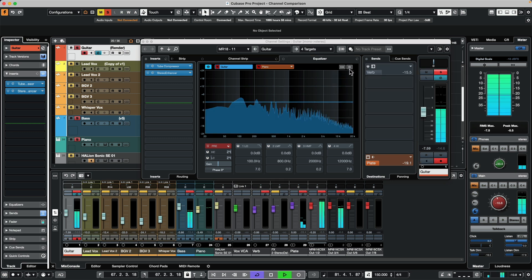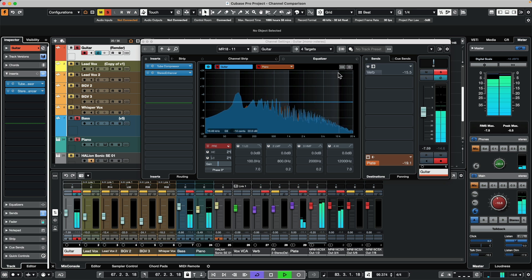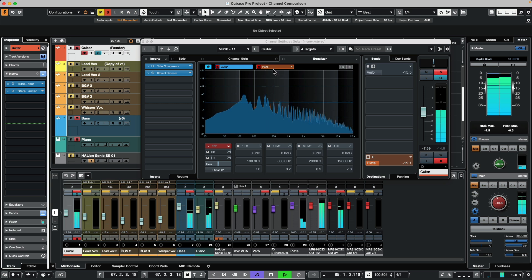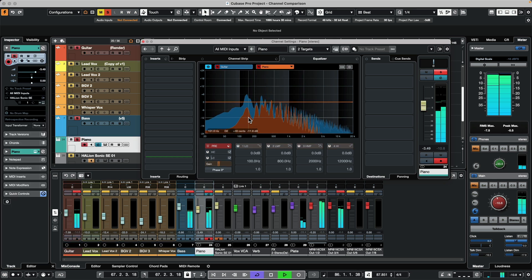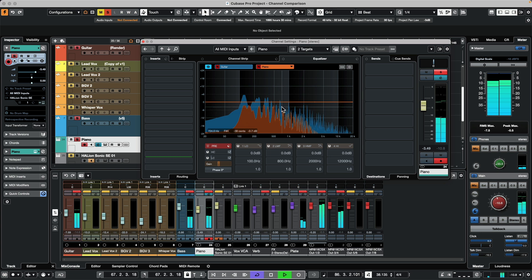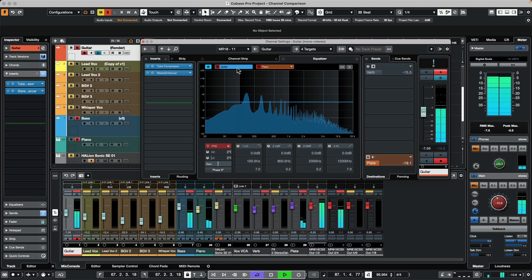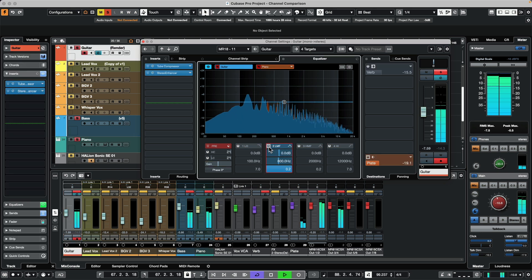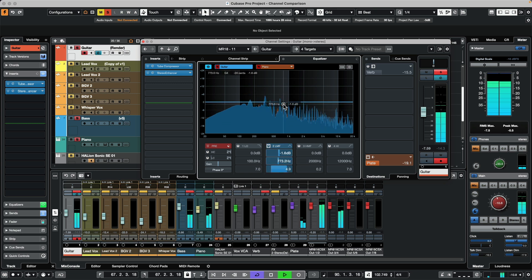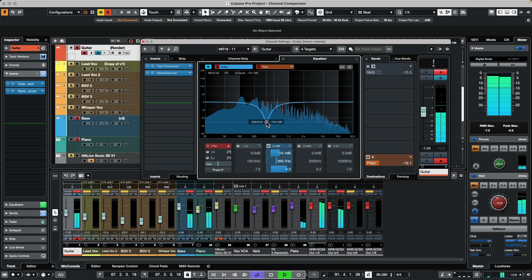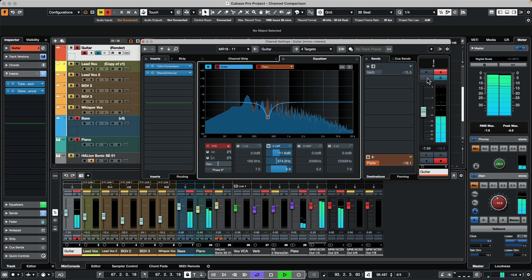Now as we play, if I select the piano, you can see the piano frequencies, and you can also see the guitar frequencies. So now I can EQ the guitar while seeing both channels. And if I want to enable the listen mode, I can do that as well.